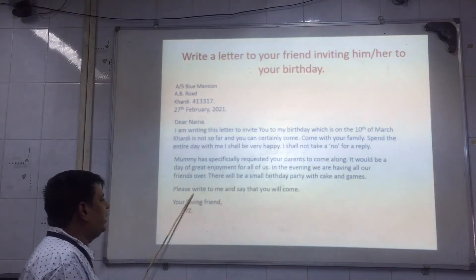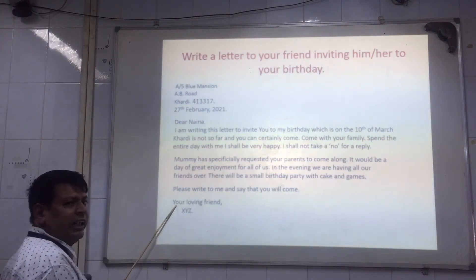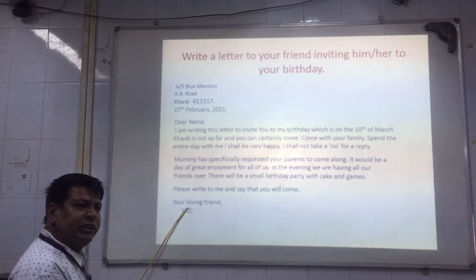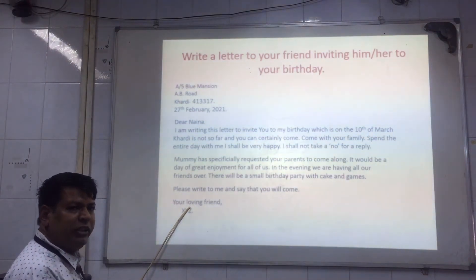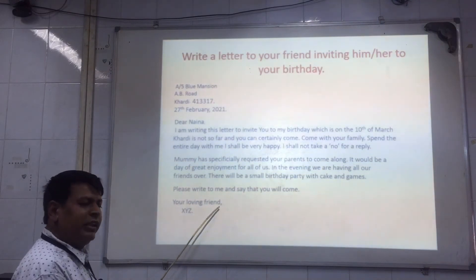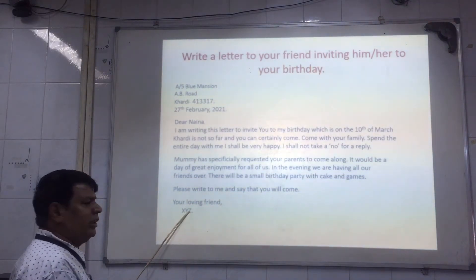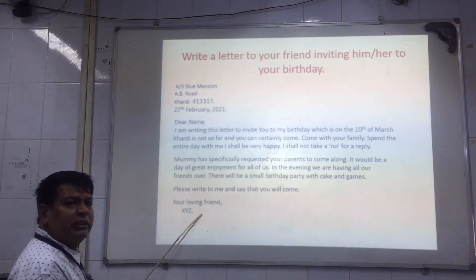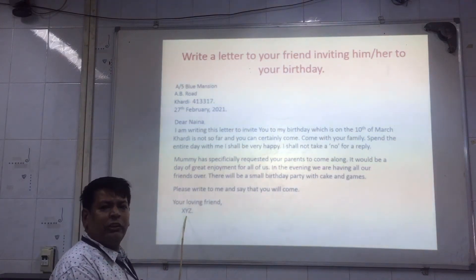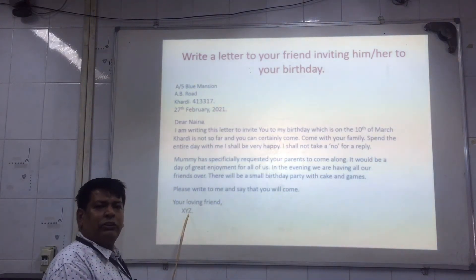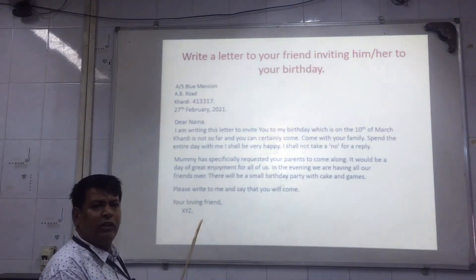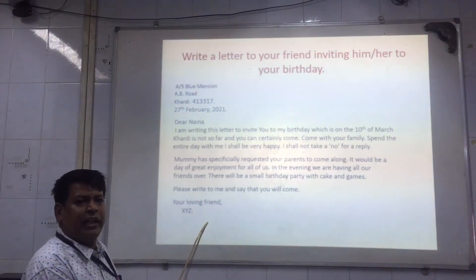After the body, leave one line and write the complimentary closure on the left-hand side: 'Your loving friend.' Then write the sender's signature — your name. In an examination, do not write your actual name; sign off as XYZ, ABC, or PQR.